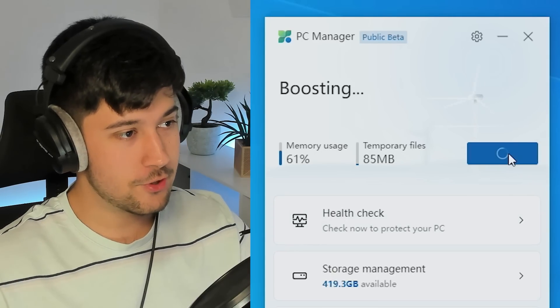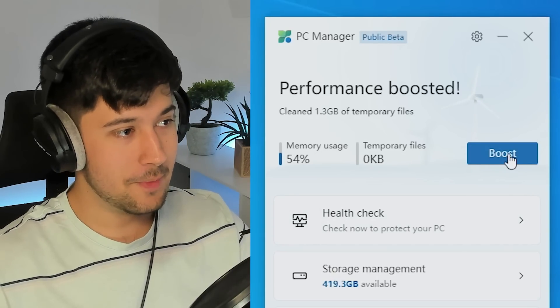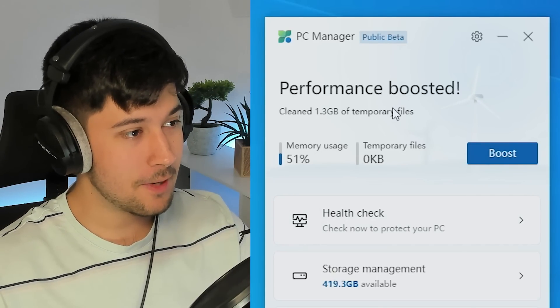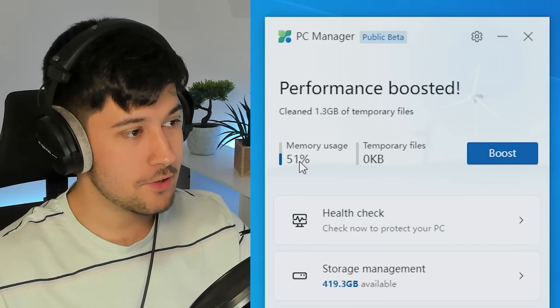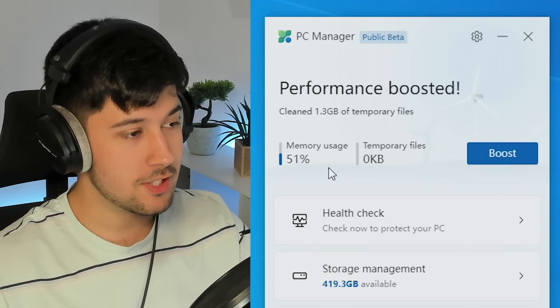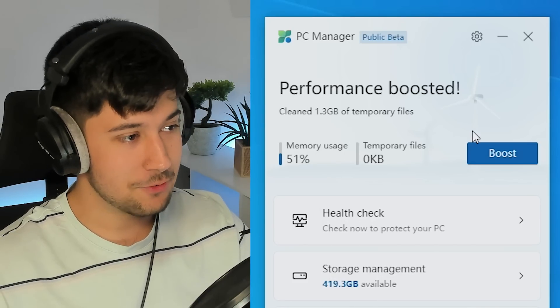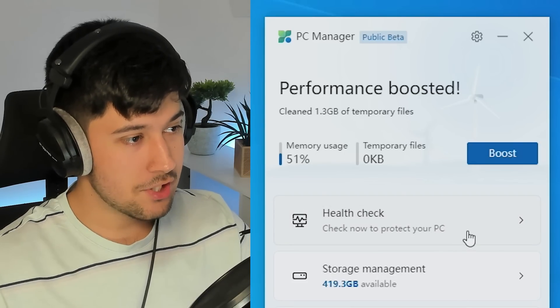So if we just click on boost here, boom, it's cleaned 1.3 gigabytes of temporary files and our memory usage has gone down just in one click. Really cool.